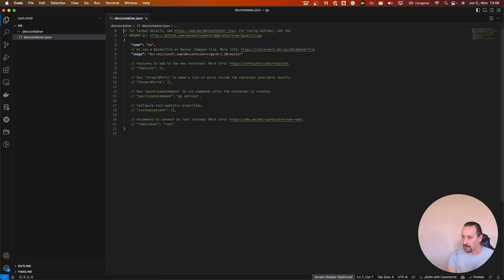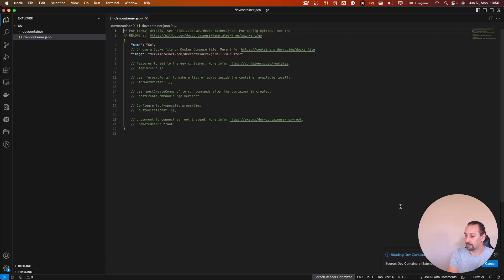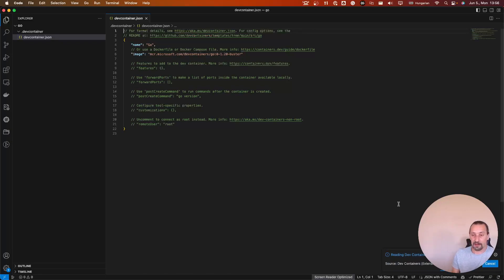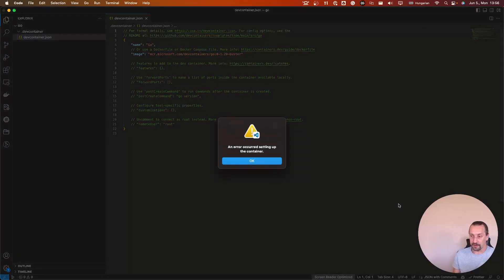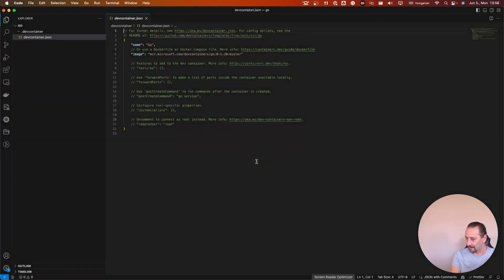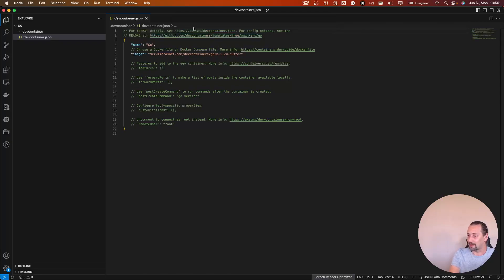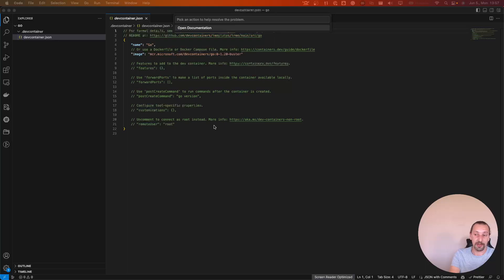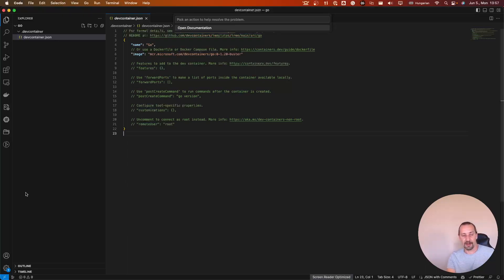And let's try to reopen it in the container. In this process, it will reopen my workspace in a container environment. Troubleshooting time. I will get back here with probably the solution.